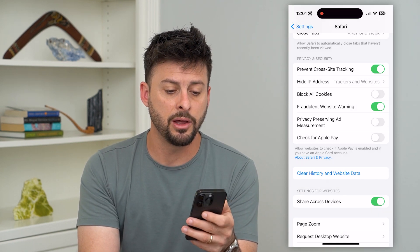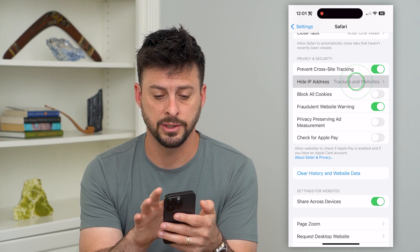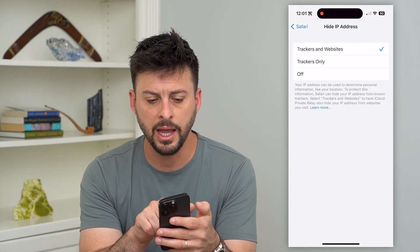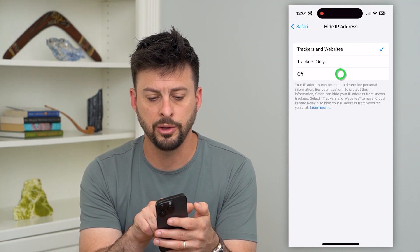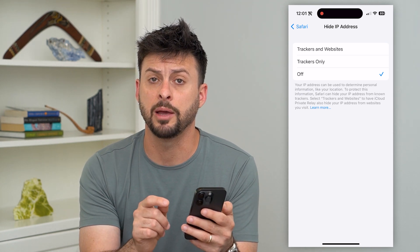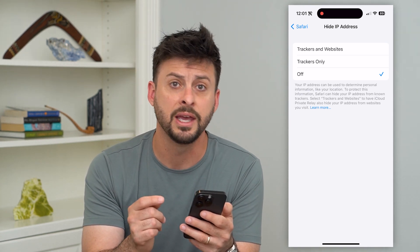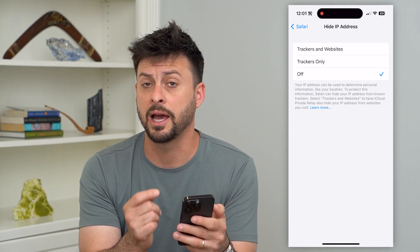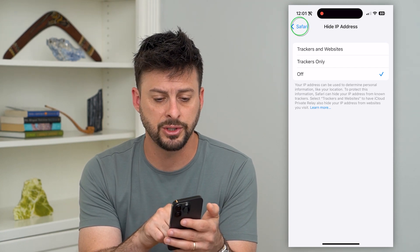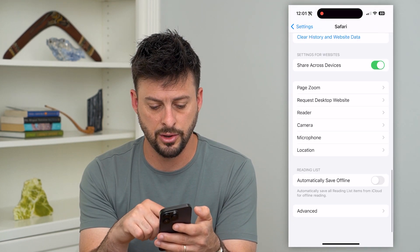Another thing we're going to do is where it says 'Hide IP Address.' Go in there and you may want to tap it off, because if you're hiding your IP address, some websites won't work. So switch that to off.